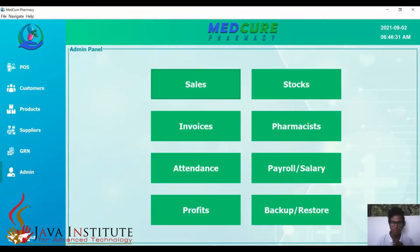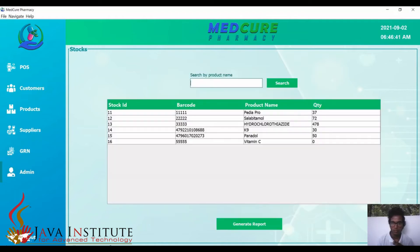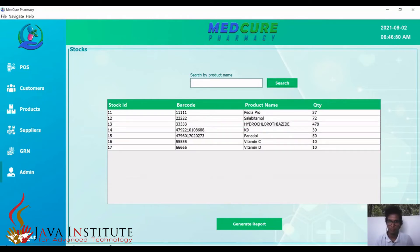Now I'll move on to the admin section. The first section is sales — there are no sales yet. I'll move on to the stock section, where we can search stock by the product name.